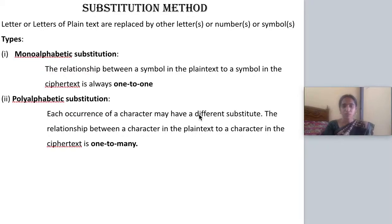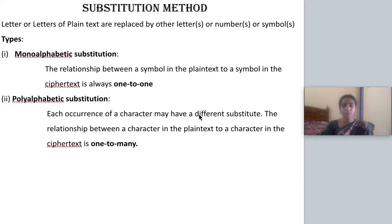Substitution means in the plain text or the message, you will be having a group of letters. You are replacing some letters with some other letter — that is called substitution. Substitution method can be divided into two other types: mono-alphabetic and poly-alphabetic. If you are considering one letter and replacing with another single letter, that is called mono-alphabetic — it is a one-to-one kind of relationship.